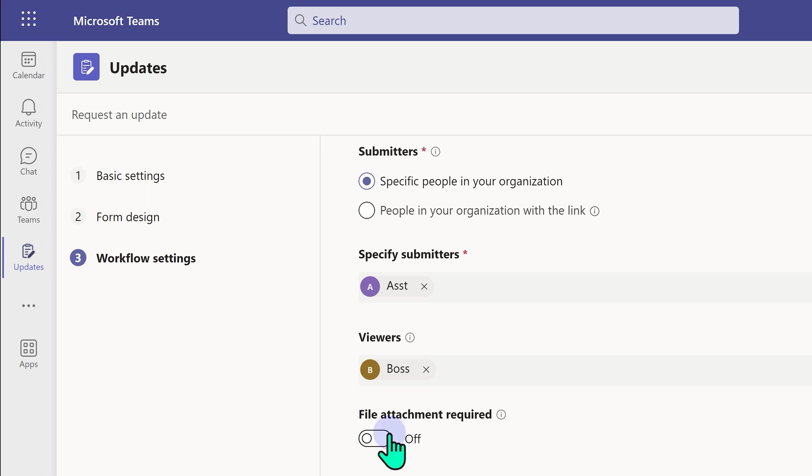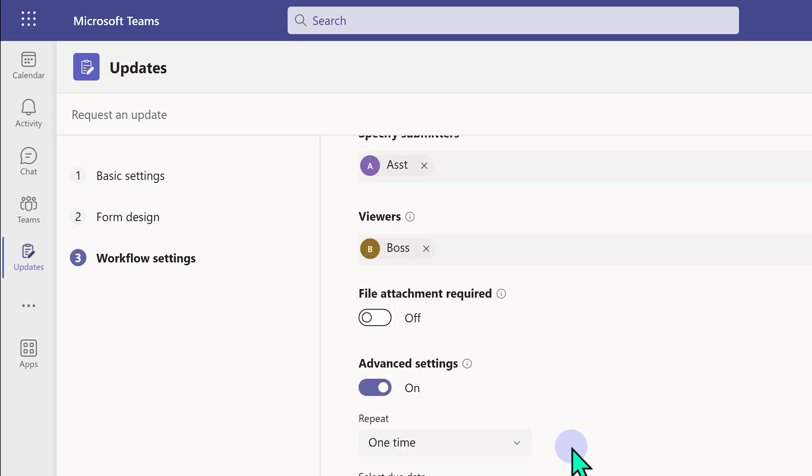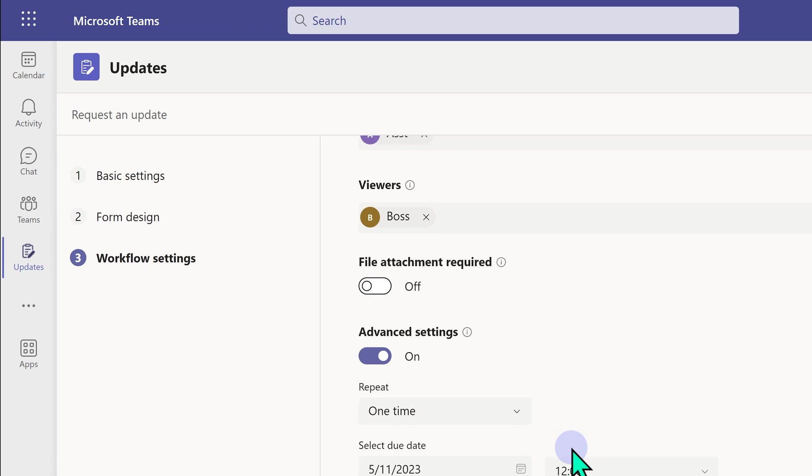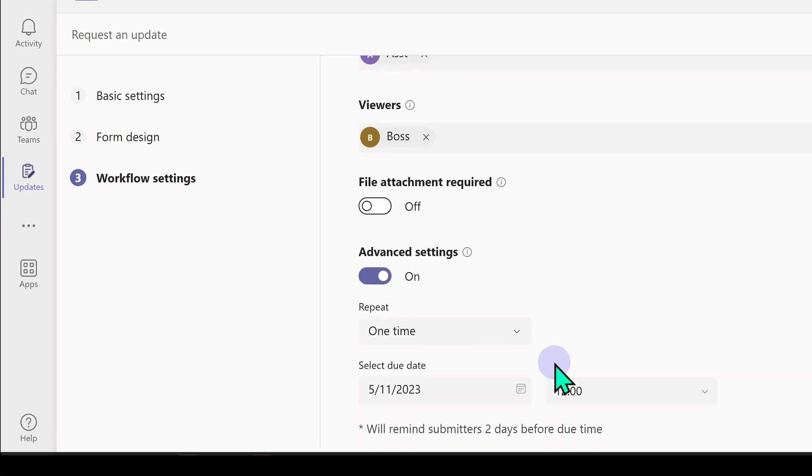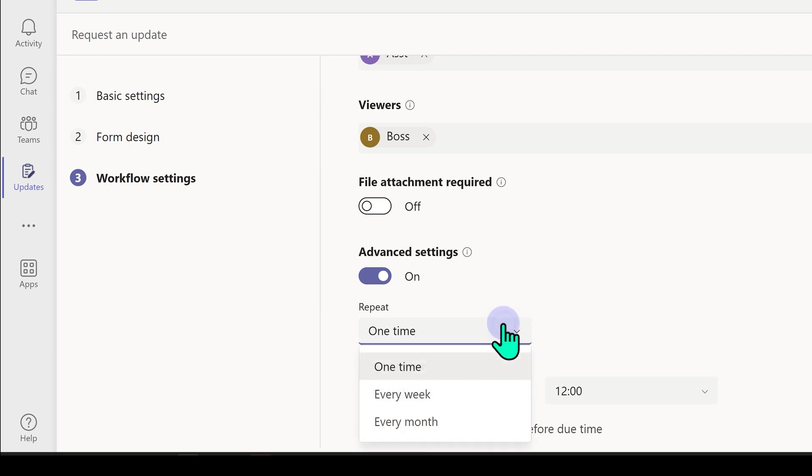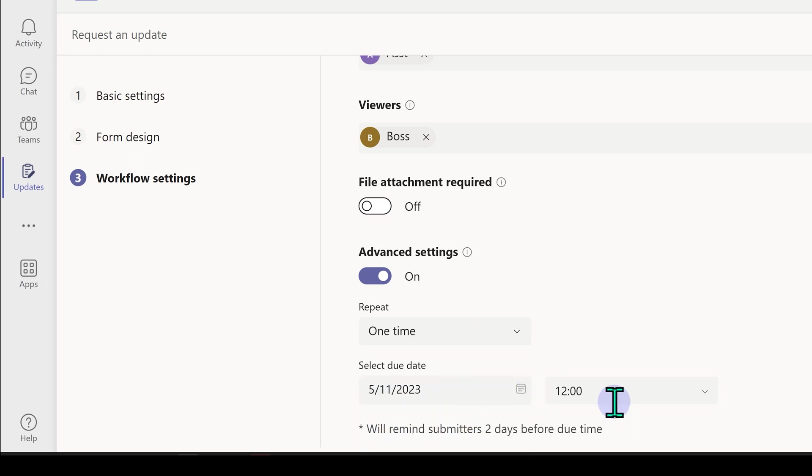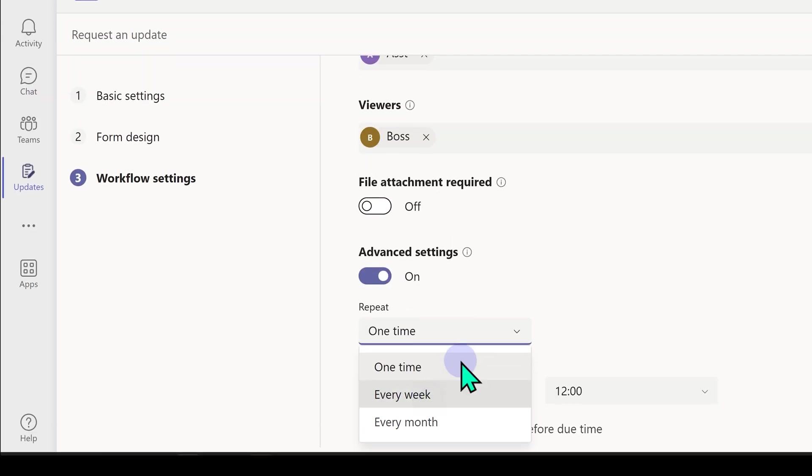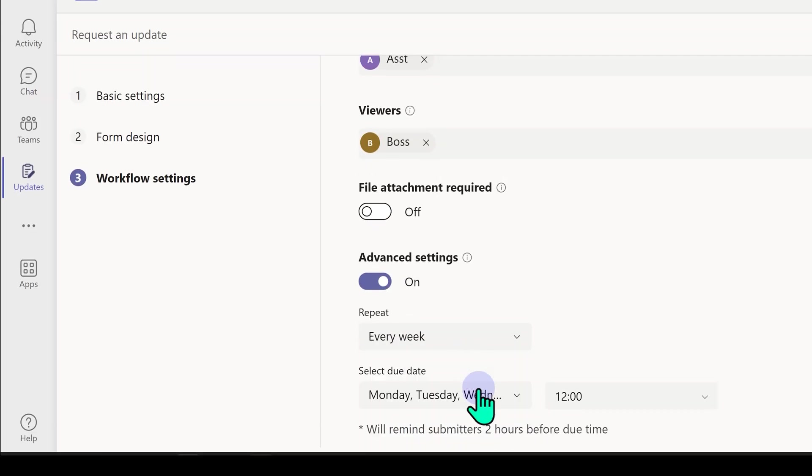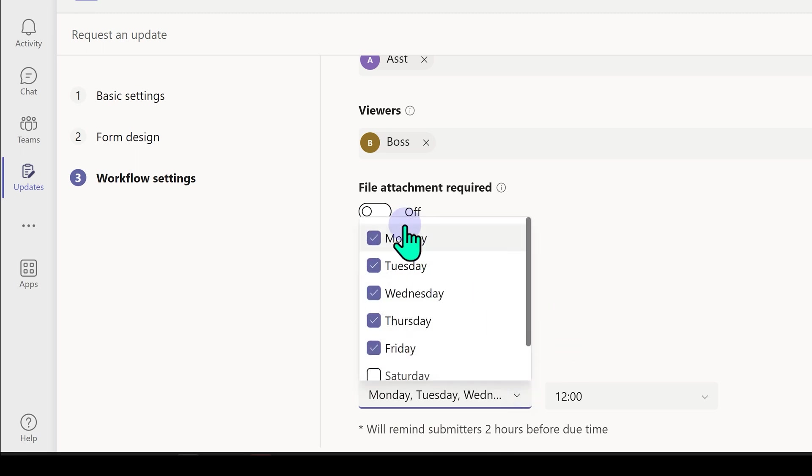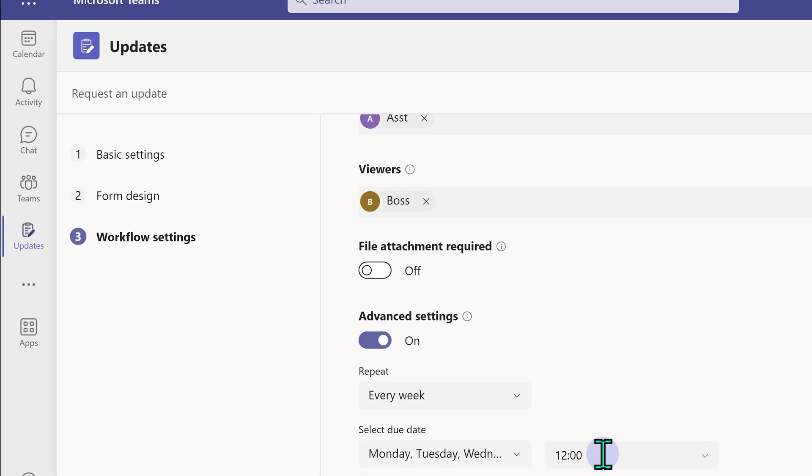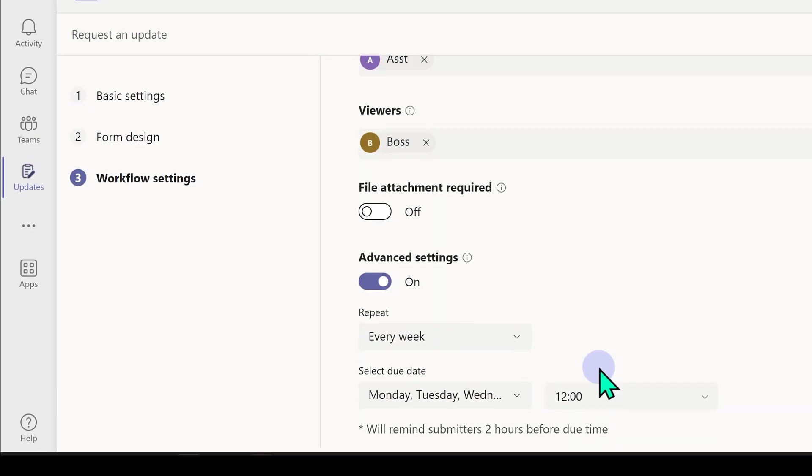Now depending on the situation, you can make file mandatory. And then there are some advanced options. Is it a one time ad hoc update or is it a recurring one? If it is a recurring one, you have daily, weekly and monthly. One time it will just ask you the date and time. Every week it will ask you on which days of the week you want it. And then there are check boxes so you can have any schedule and at the time at which this should be due.